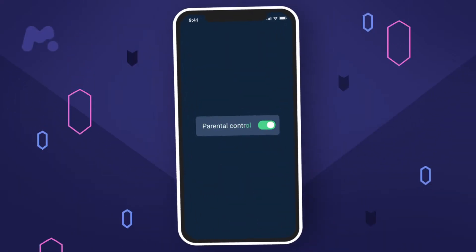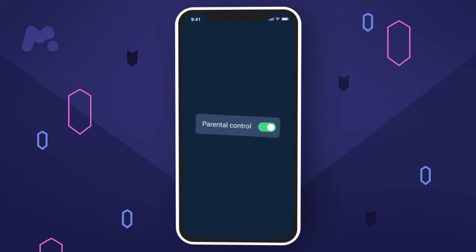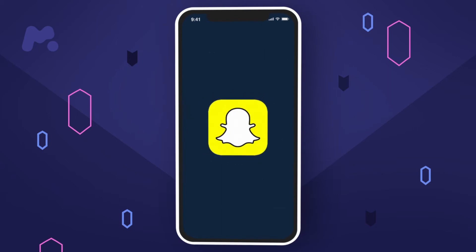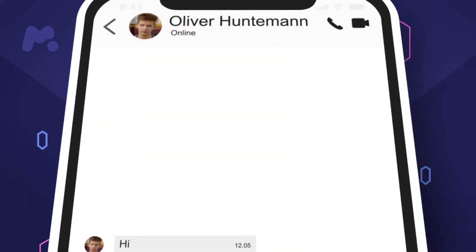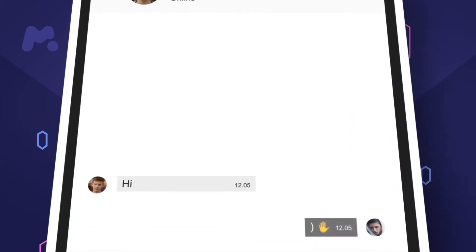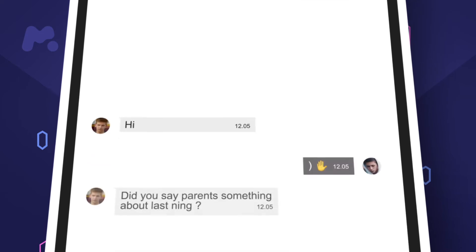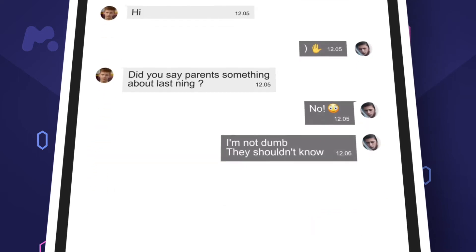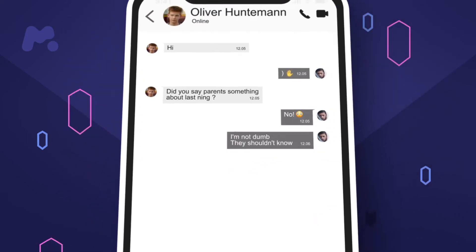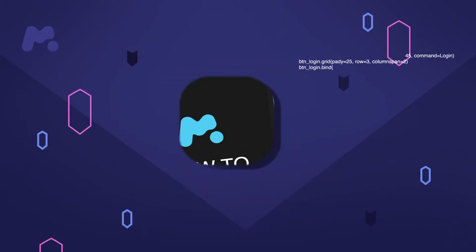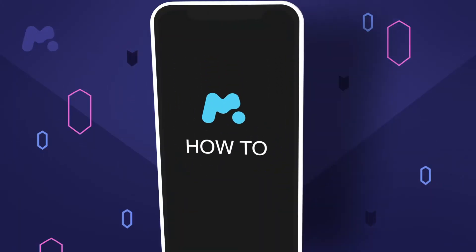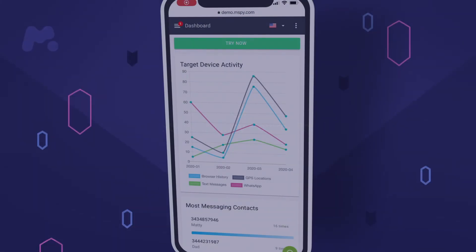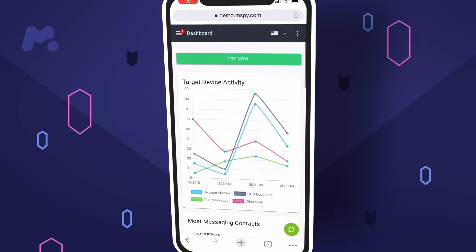Are your kids bullied on Snapchat? Meet the mSpy parental control app. Monitor your kids' Snapchat activity with mSpy — read their chats and dive into their digital life. How to use mSpy: Step 1, go to your mSpy control panel.